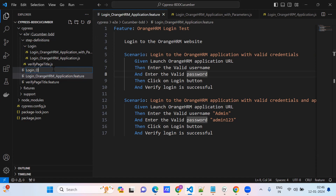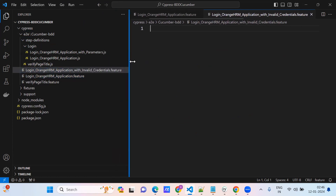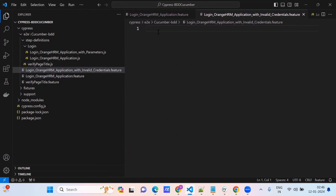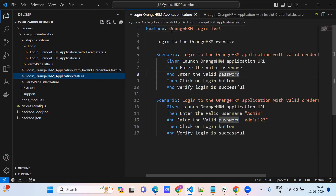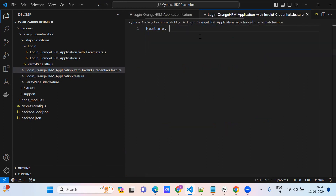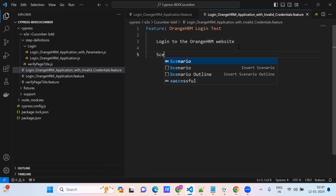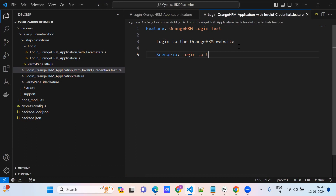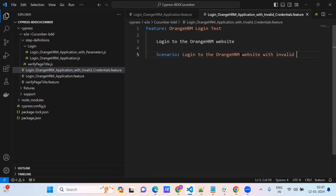Login to the OrangeHRM application with invalid credentials. This is our feature file. Login to the application, login to the OrangeHRM with invalid credentials. So feature - just copy the same thing, whatever we created. And the description will be the same. From here we'll create the scenario: 'Login into the OrangeHRM with invalid credentials.'